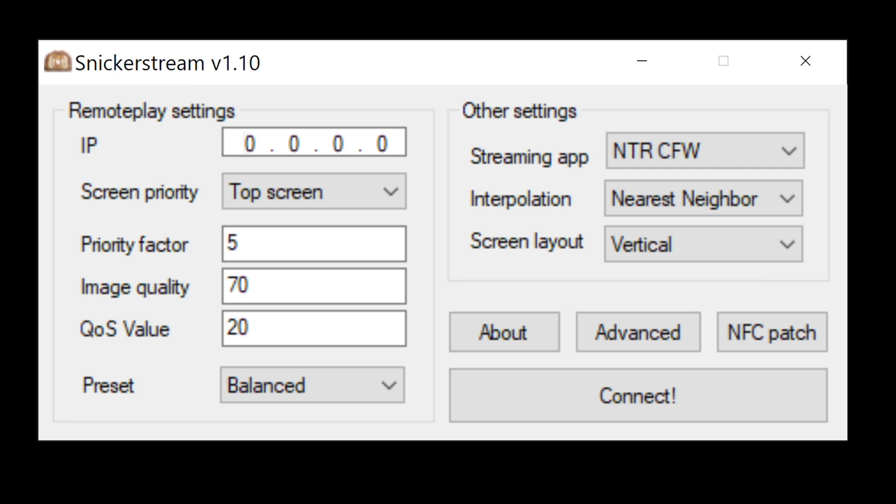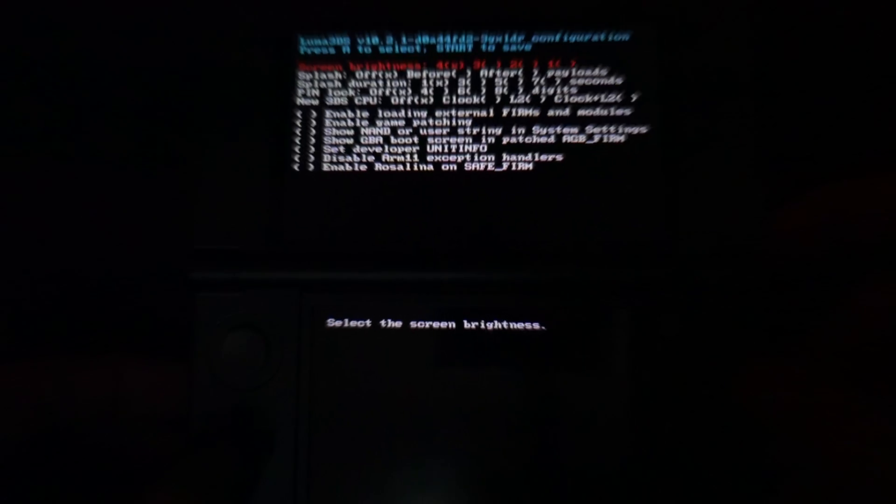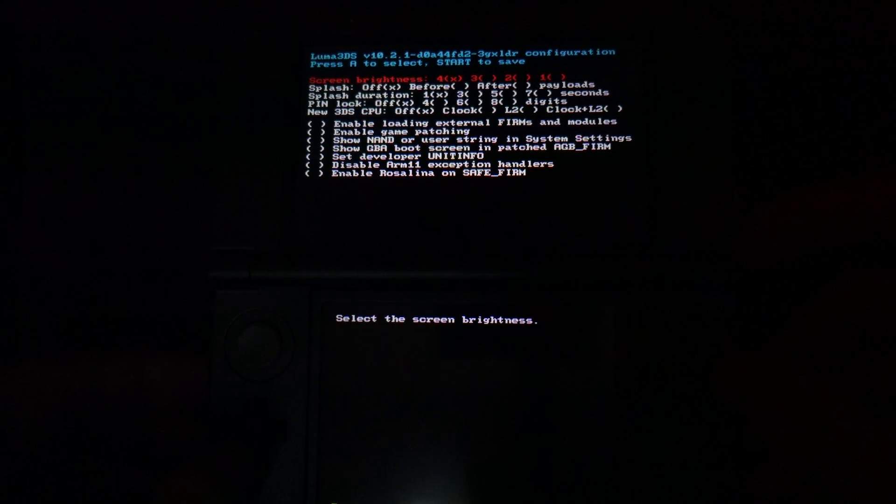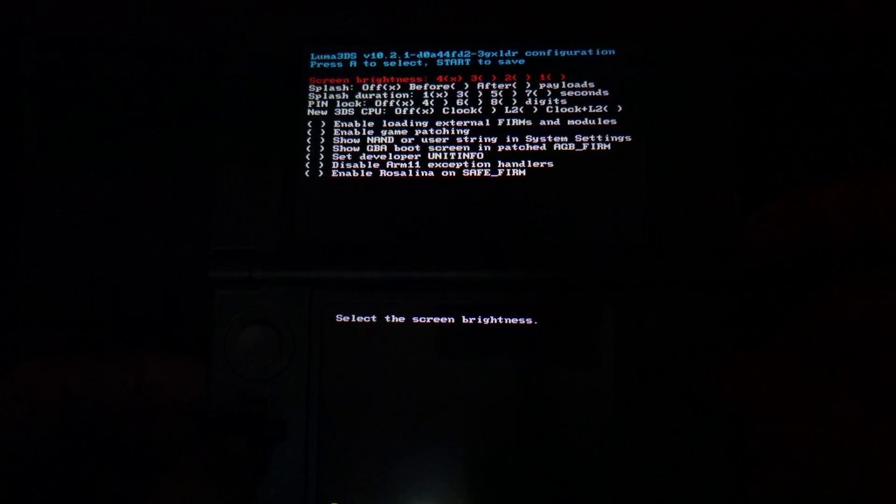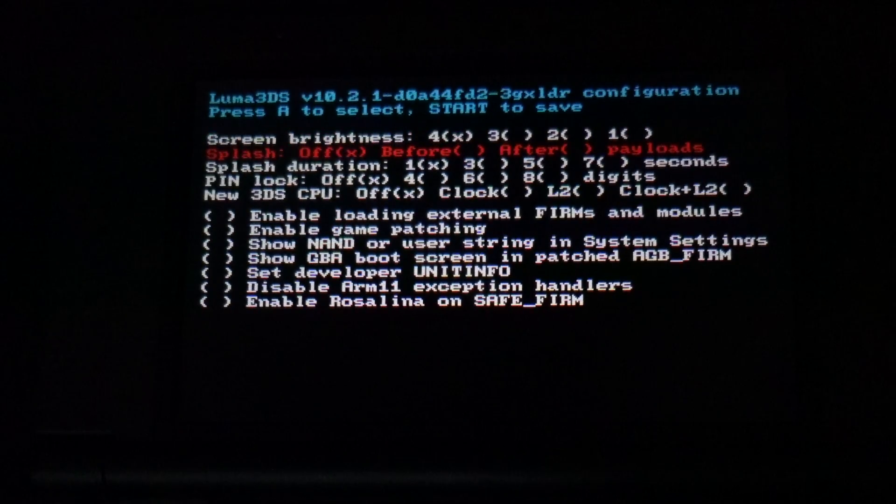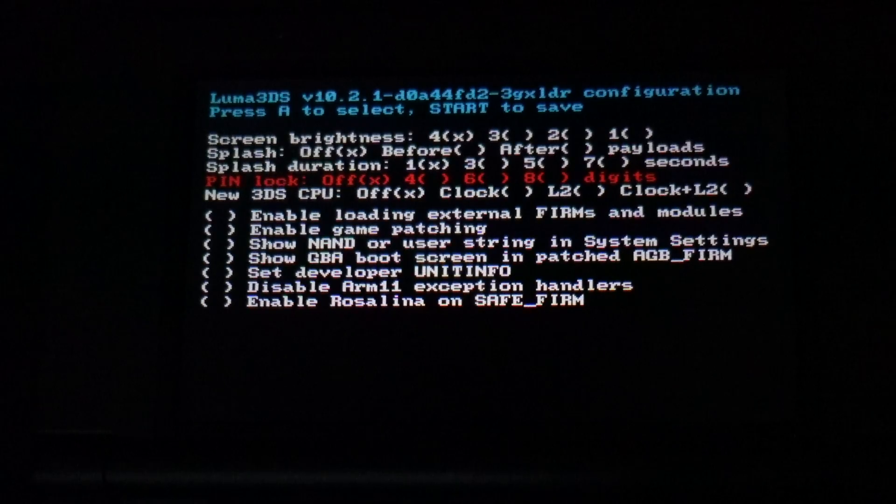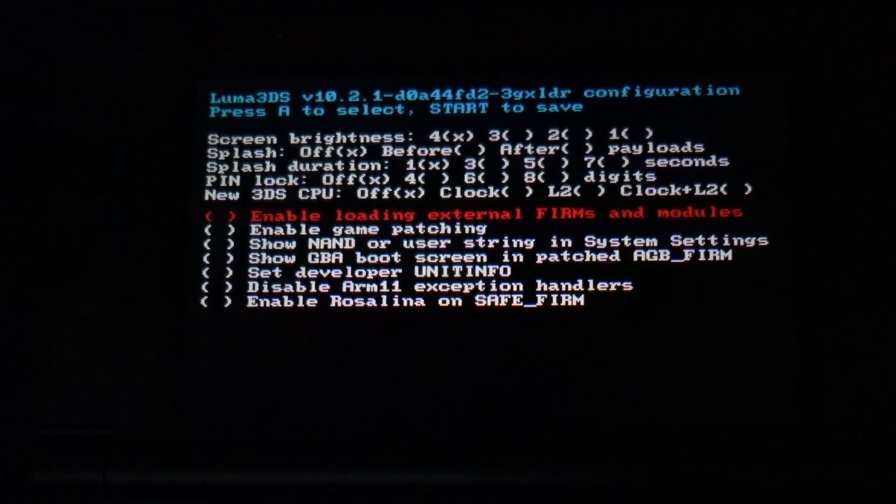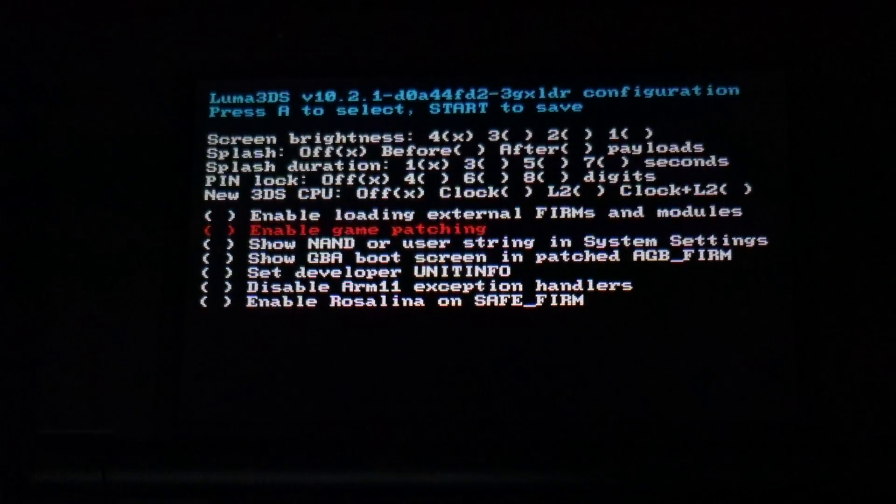For now, make sure your SD card is inserted into your 2DS or 3DS and power on your system. When your console powers on, because you replaced the boot.firm file on your SD card, you'll get this menu.